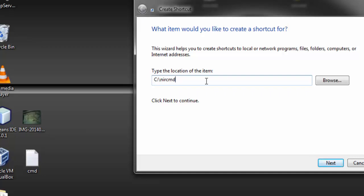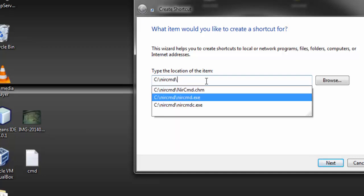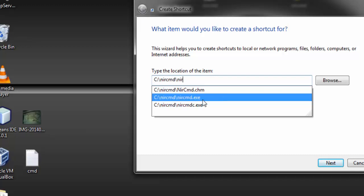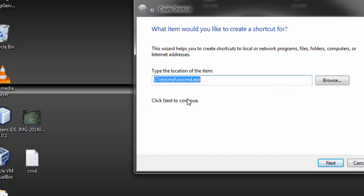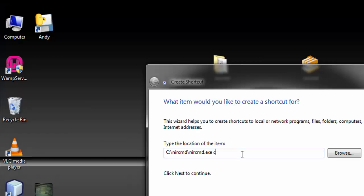Now type backslash and the name of the application, which will mostly appear down there. If it doesn't appear, just type NIL CMD. Now type in this command: space, cdrom, space, open, space.